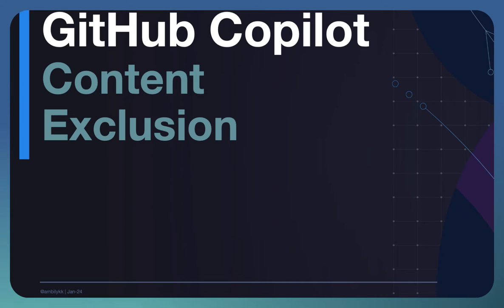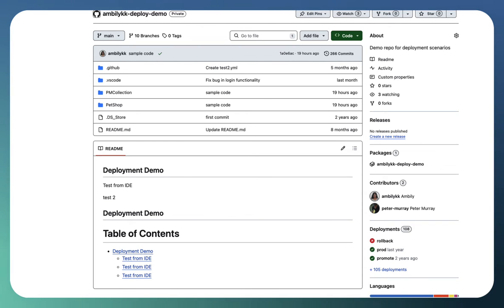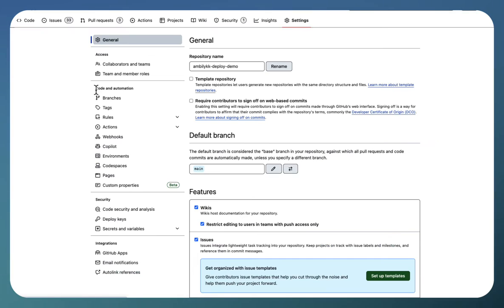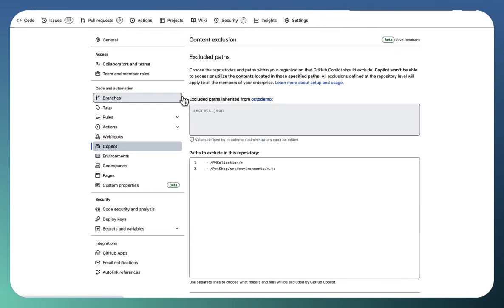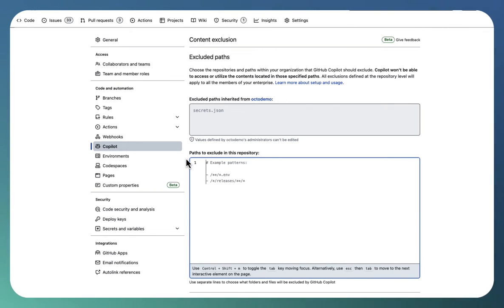So let us see how the content exclusion works. I am in my repository. You can set the settings at repository level or organization level. In repository, I am navigating to the settings under Copilot. You have the exclusion settings here.